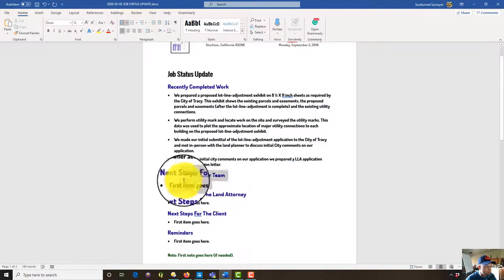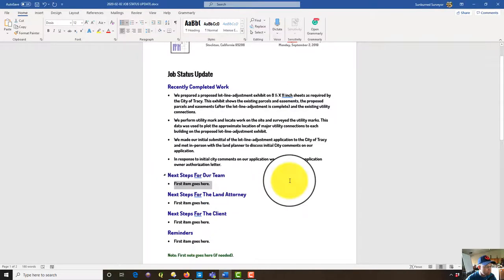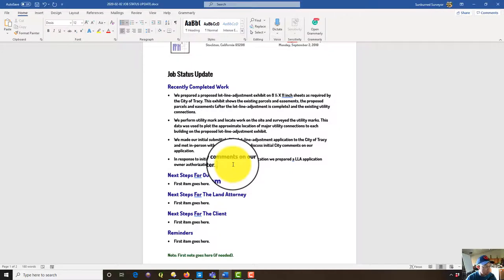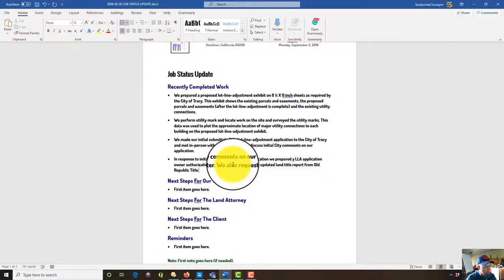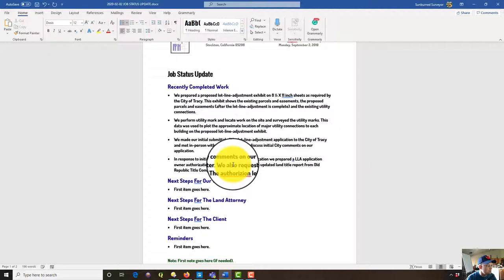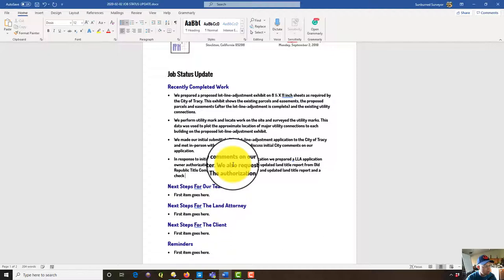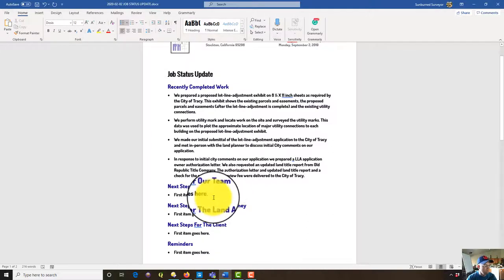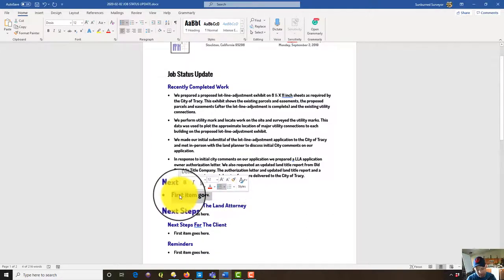Okay. So next steps for our team. Let's see. There's a couple other things we did. We also requested an updated land title report from Old Republic title company.